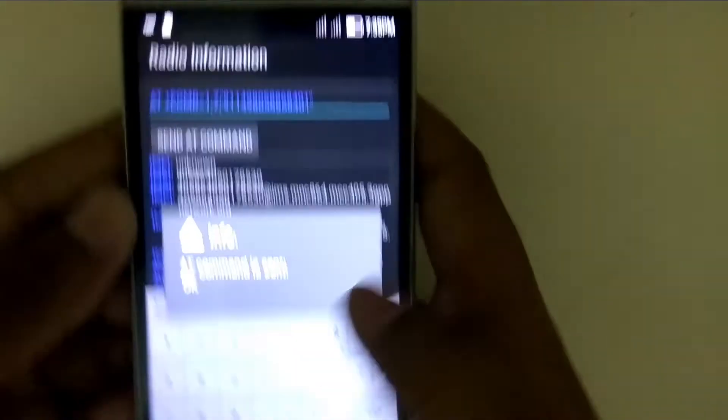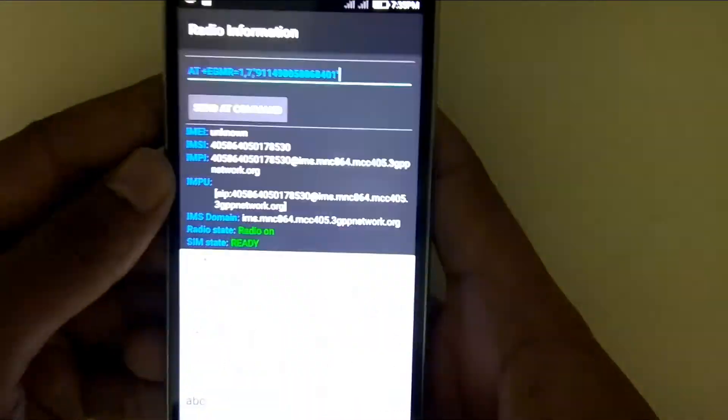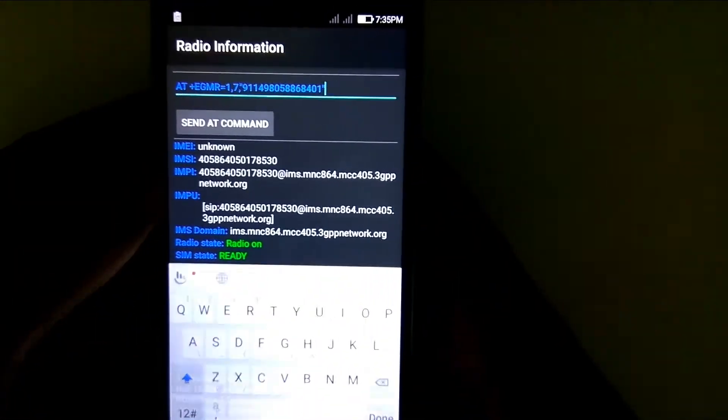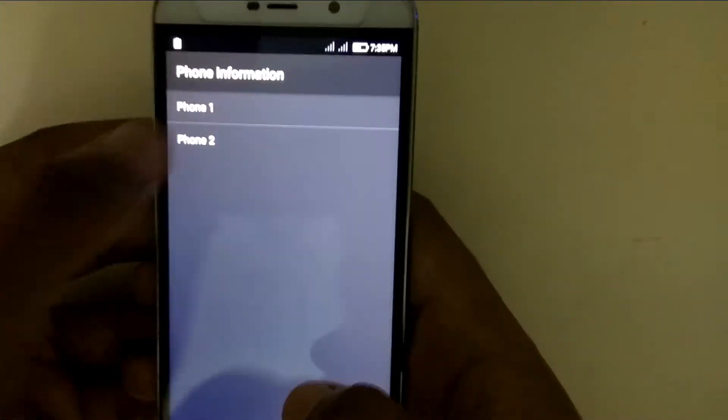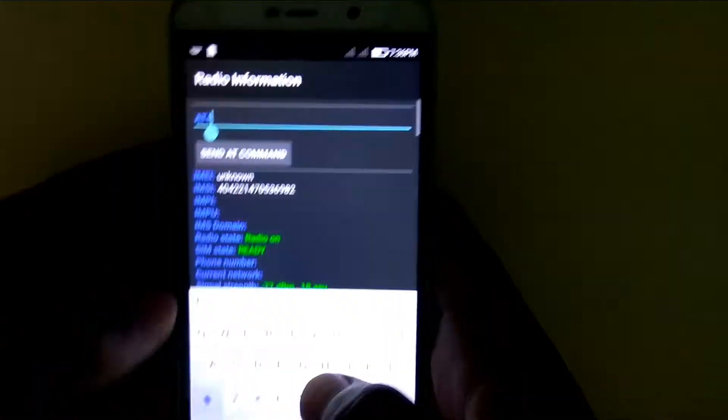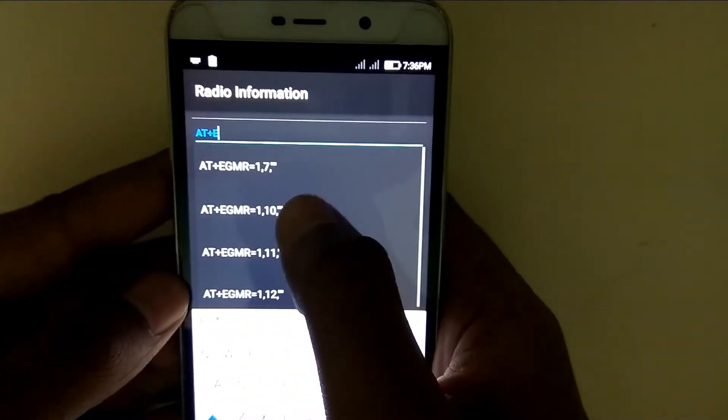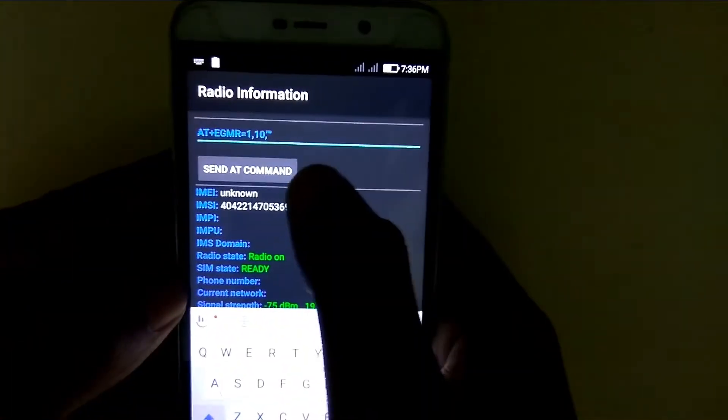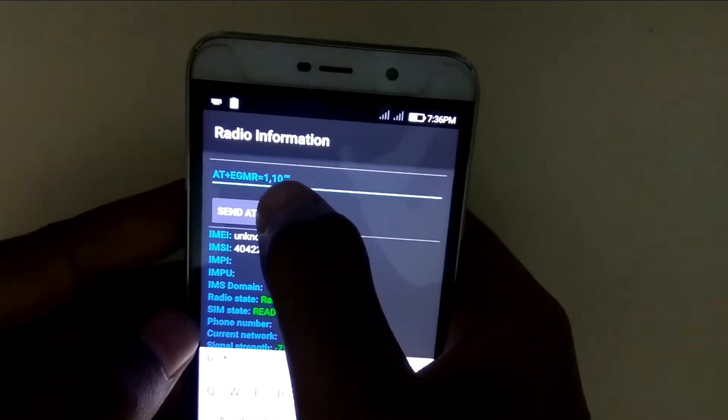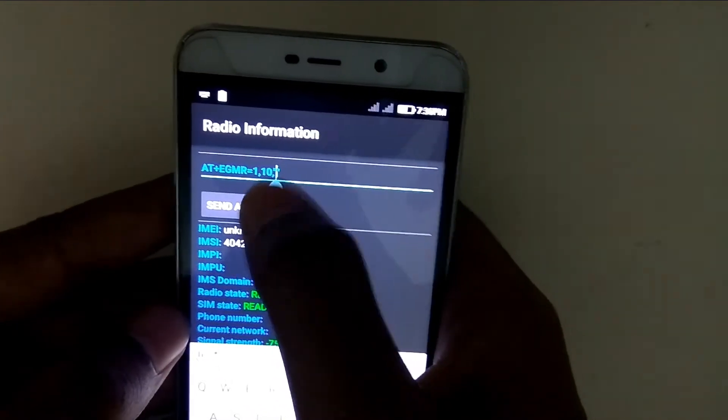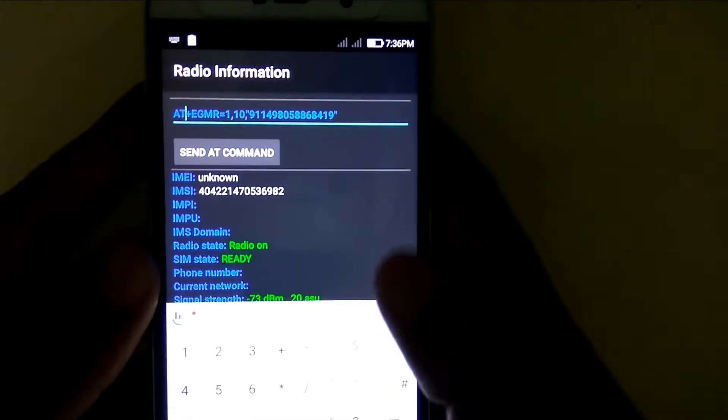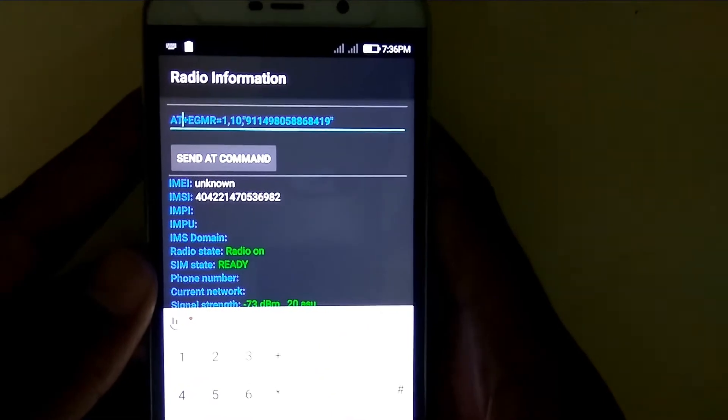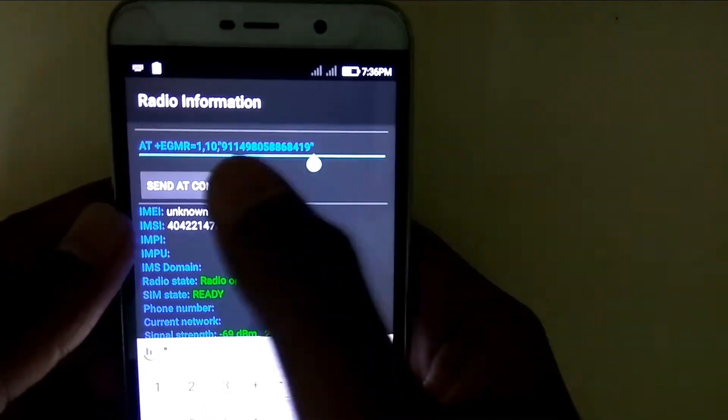AT command sent means our first IMEI is successfully installed. Now click on phone two, type AT+EGMR, choose the second option, type the second IMEI, and give a space after AT. Click send AT command.